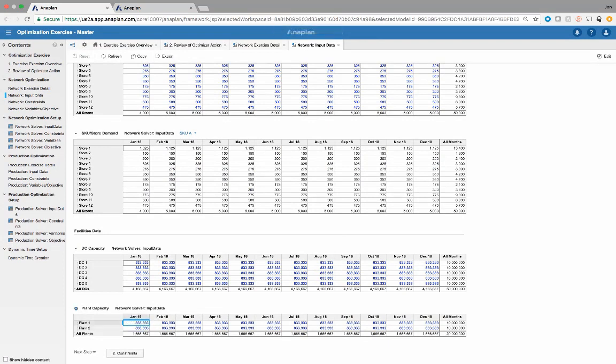We then have our DC capacity and our plant capacity — fully ramped as far as that DC and plant capacity by month.